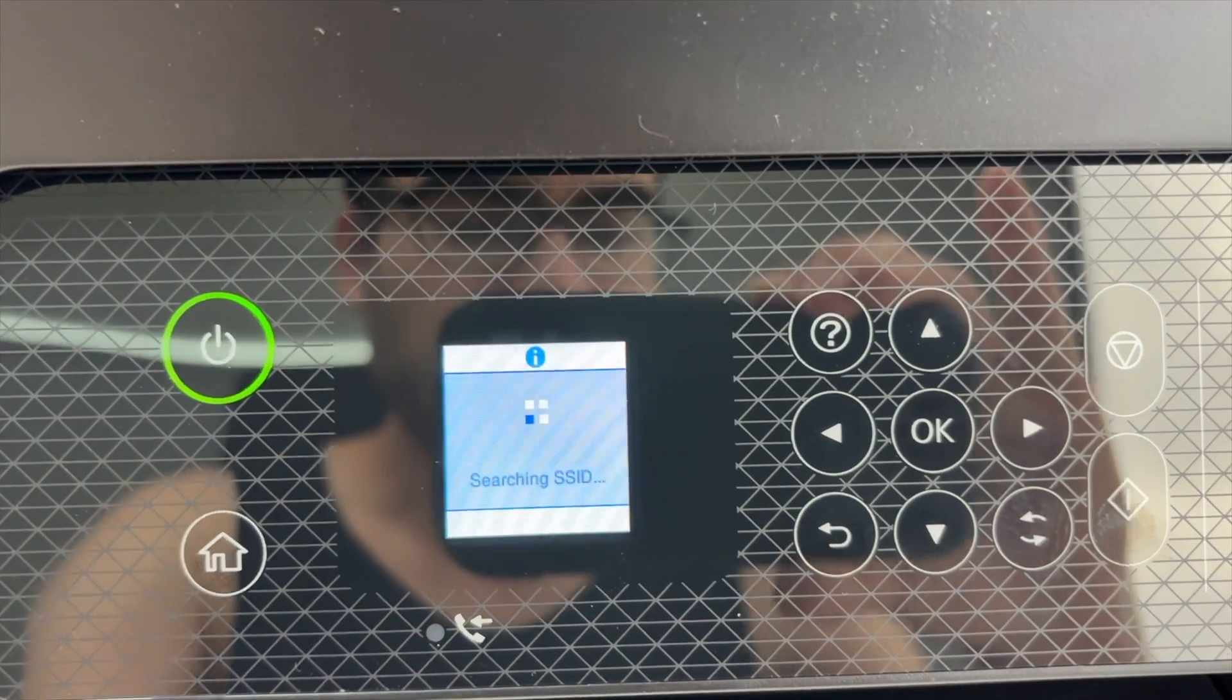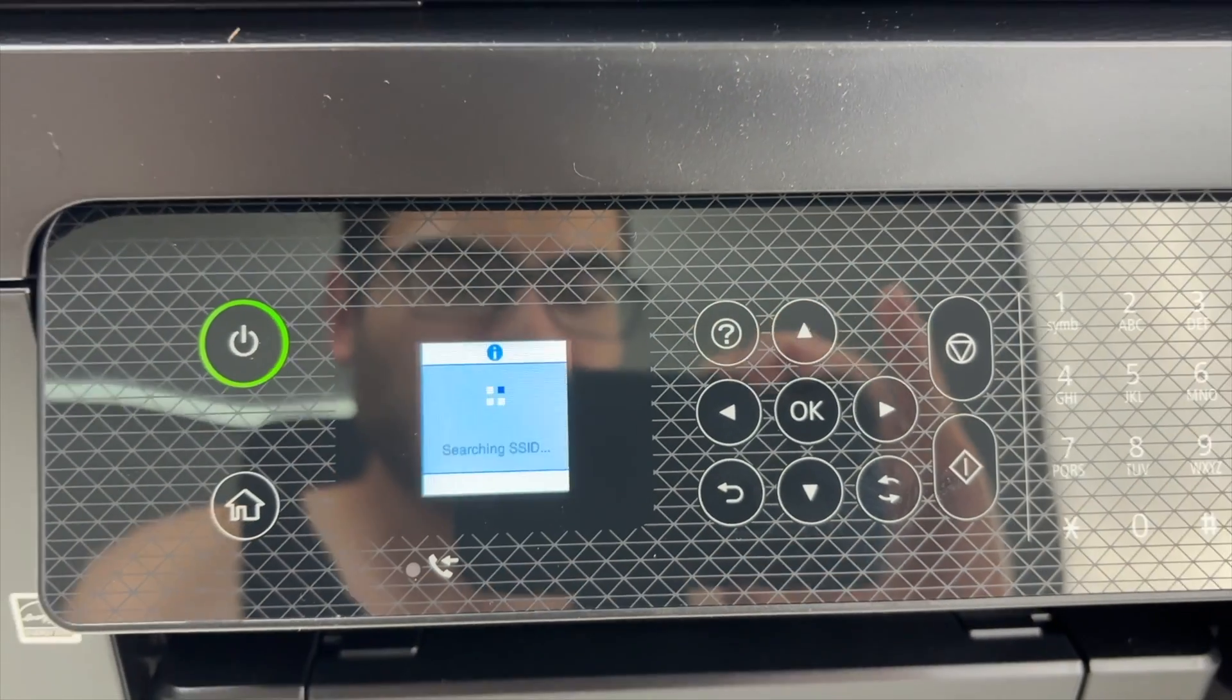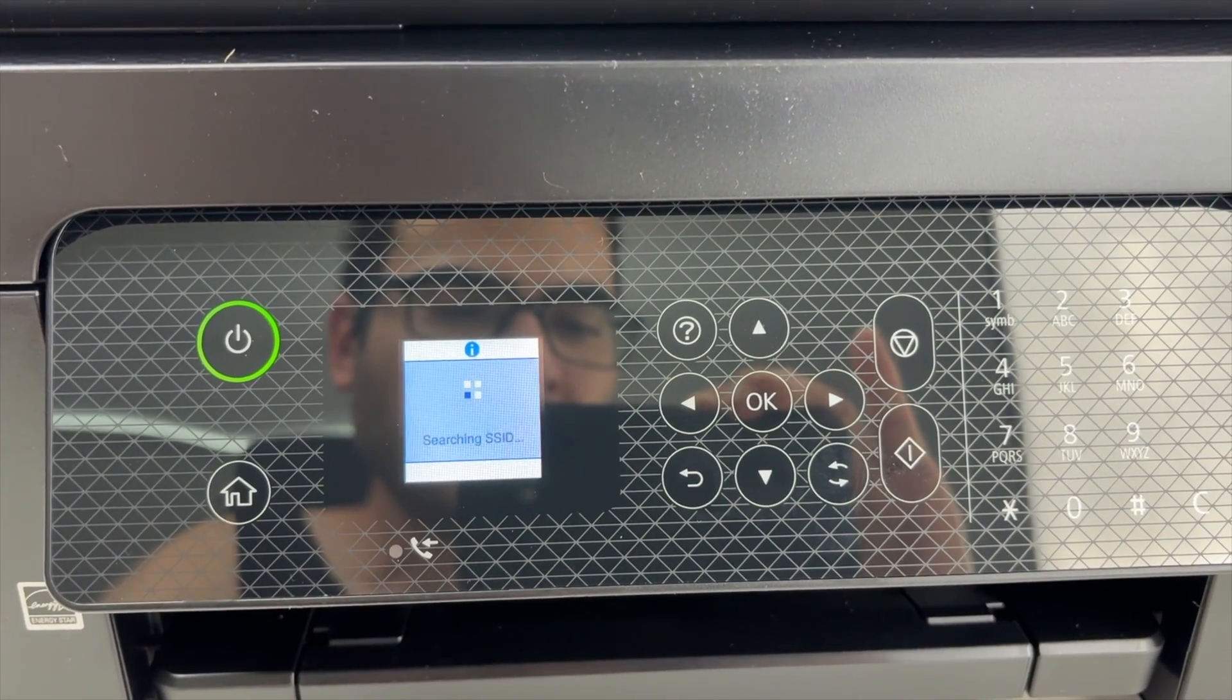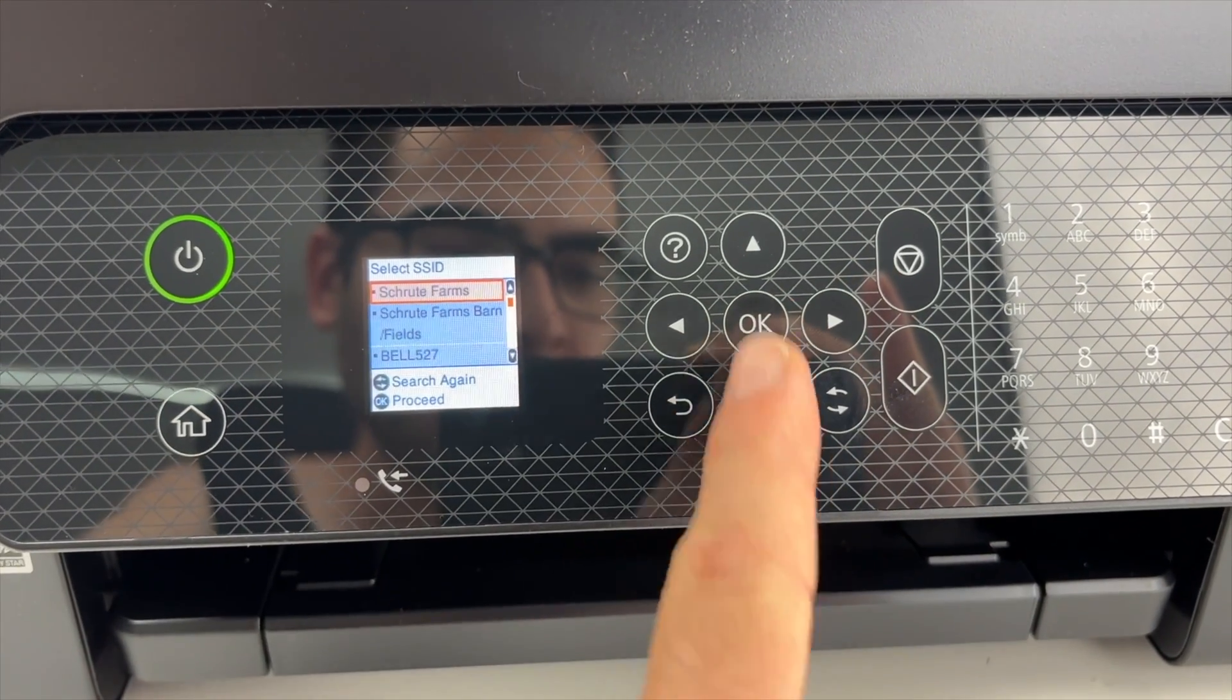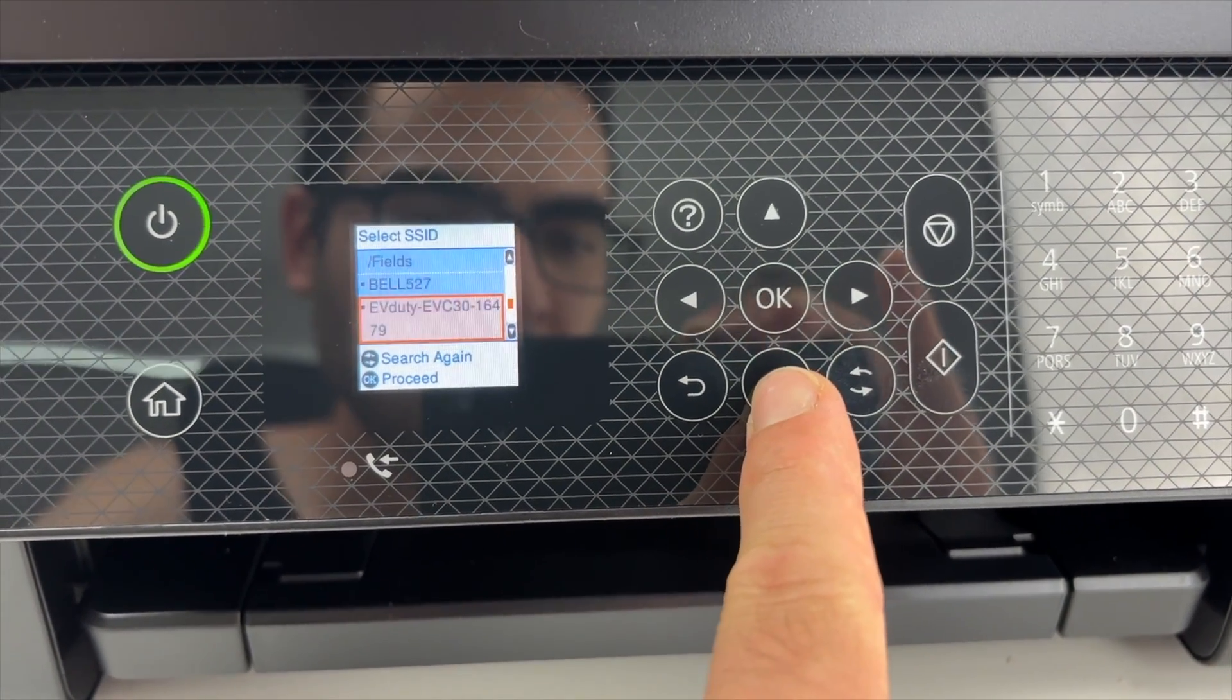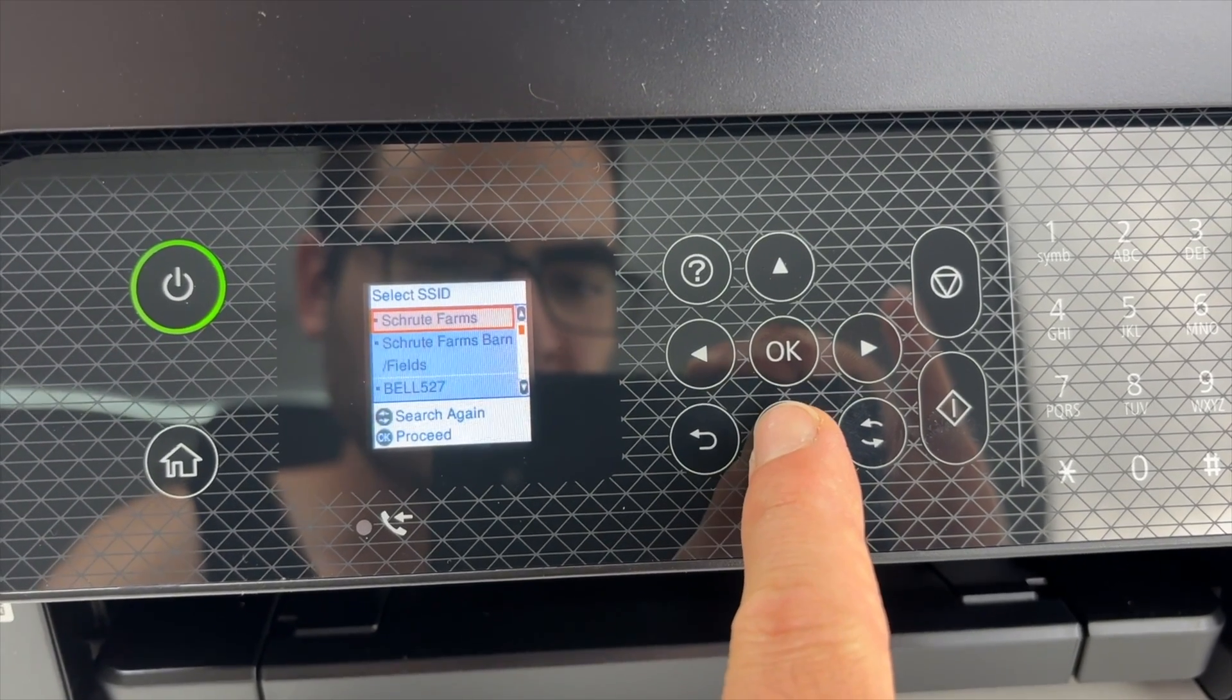Wait a few seconds. The printer will now search for all the different networks around it. Now you're going to get a list. Go up and down using the arrows. You can see all the Wi-Fi networks that it has found.